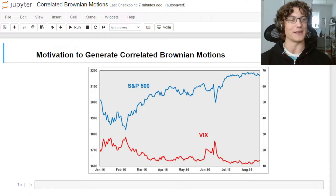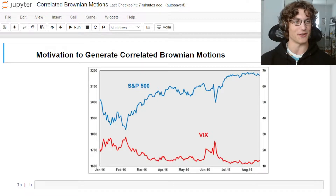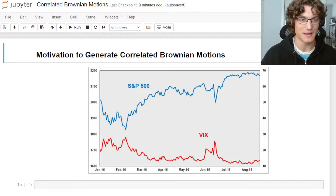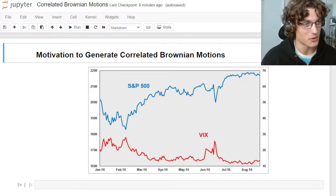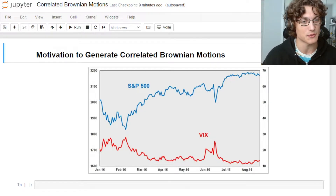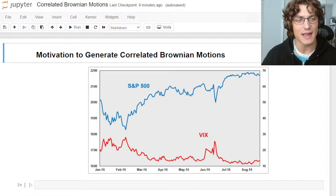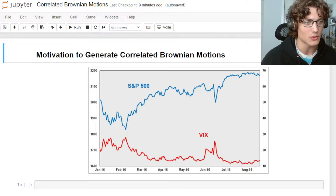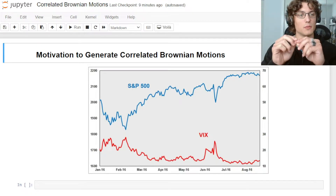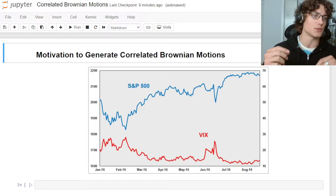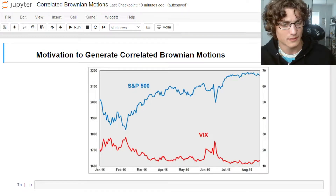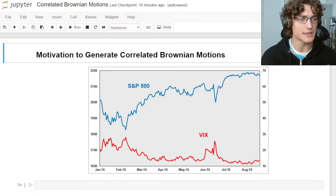I'm going to give you two different ways of accomplishing this generation. If you take a look here, we have a practical example of what correlation in the market looks like. We have the S&P 500 plotted with the VIX from January to August of 2016, and these two assets are relatively negatively correlated with one another — when one moves in one direction, the other moves in the other direction.